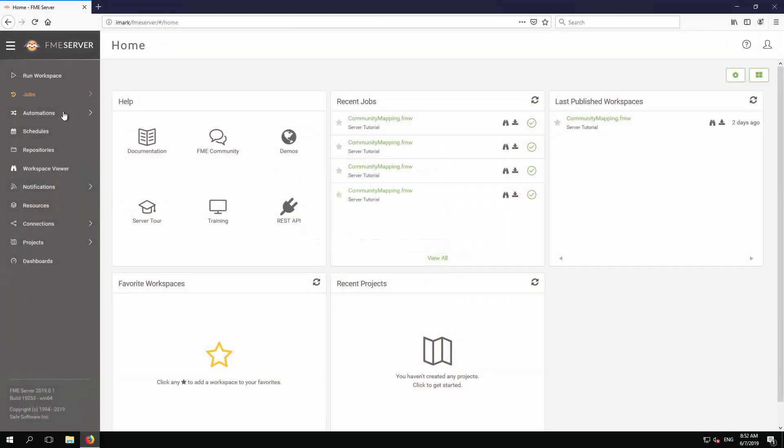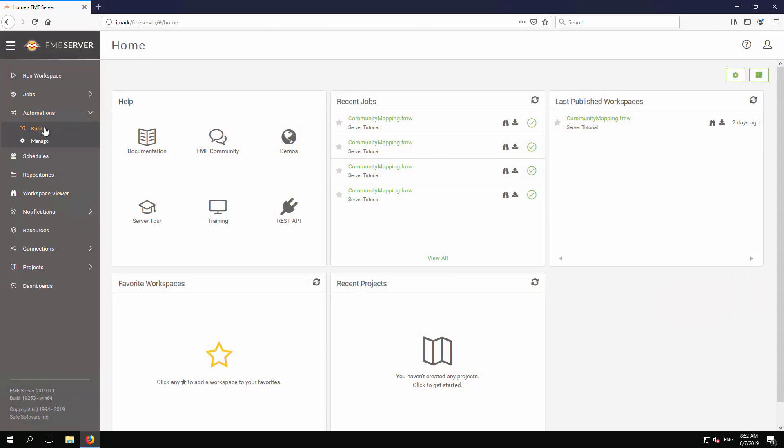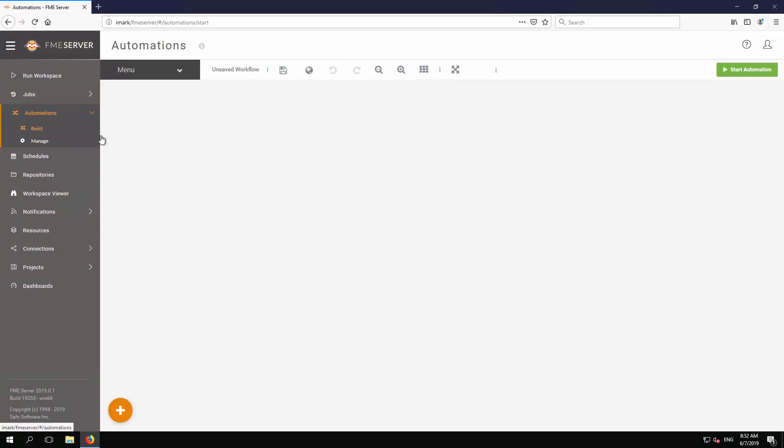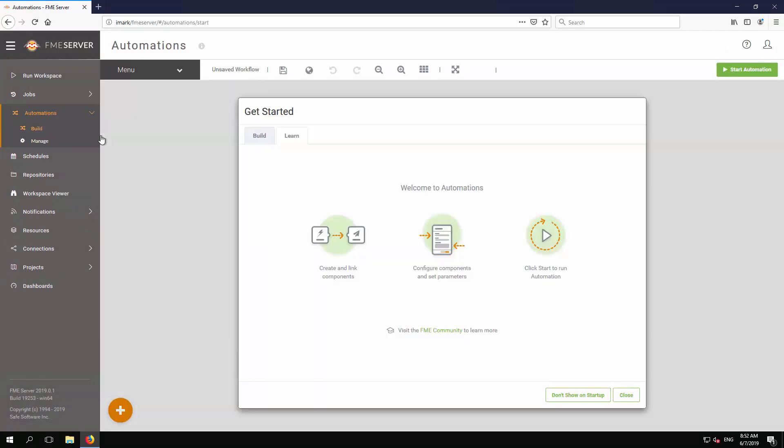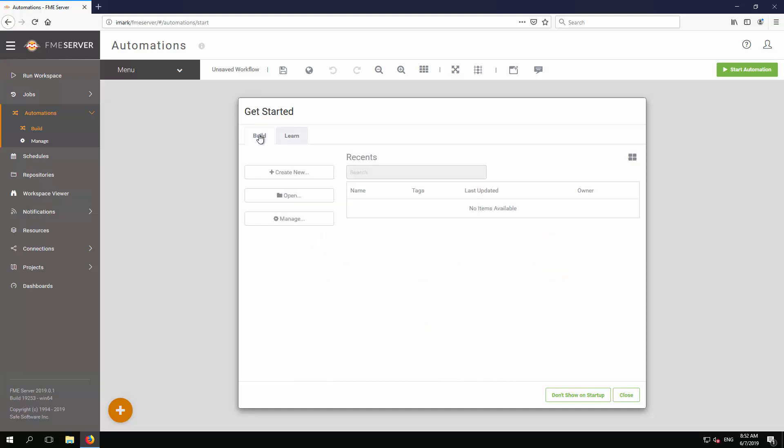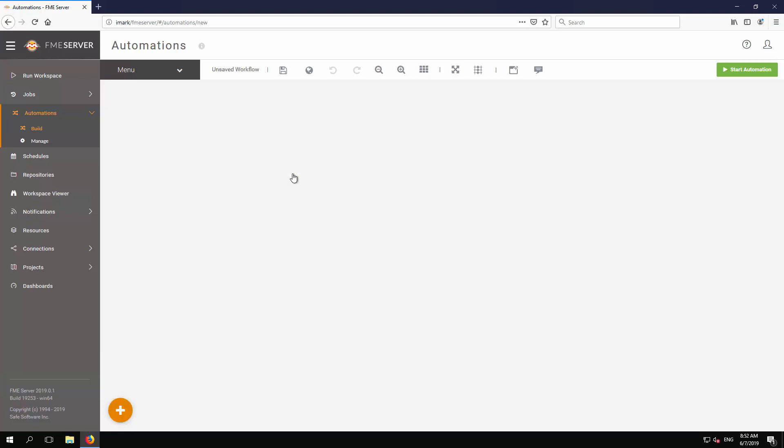Choose Automations Build from the main menu. The Automations page has a Getting Started panel that helps us create a new automation. Click on the tab labeled Build, then select Create New. This creates a basic automation.